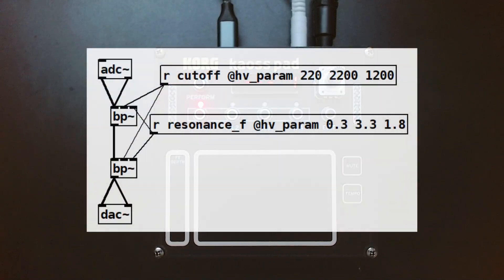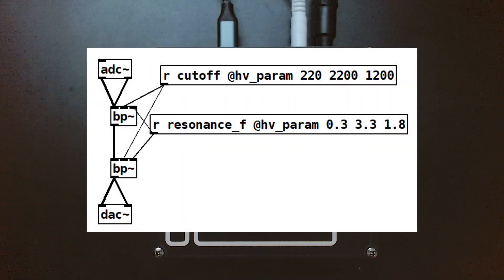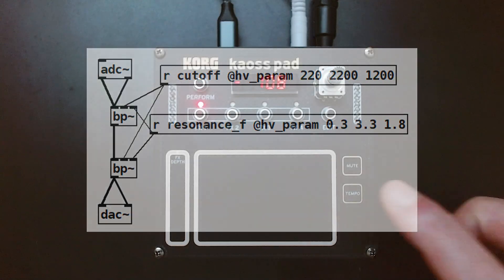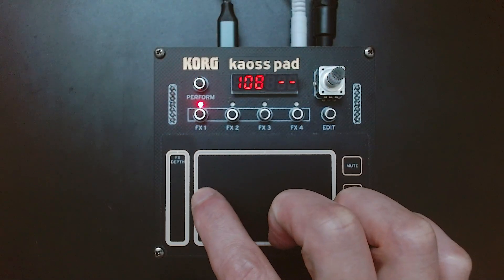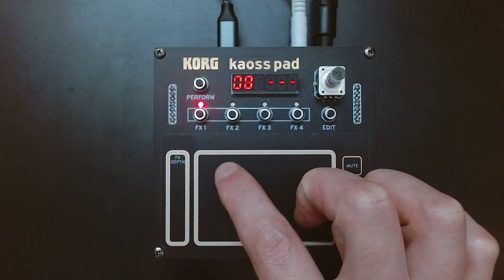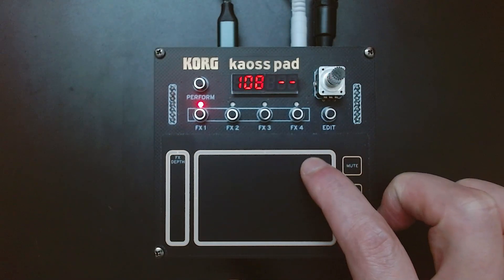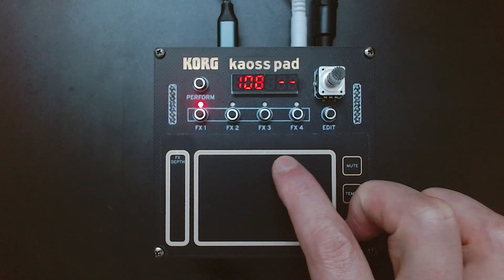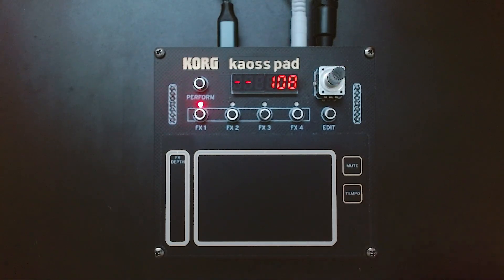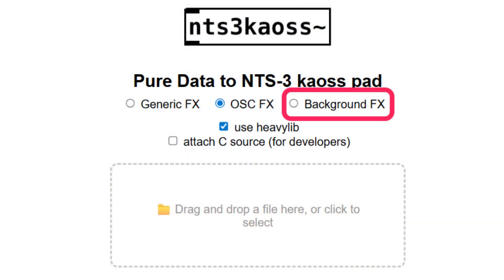Here's a simple example: a patch that changes the filter cutoff with your finger's X position and adds resonance with Y. As you touch and move around, you can hear the sound respond in real-time. After you lift your finger, it goes back to silent. But if you build this same patch in Background FX mode, the effect stays active.